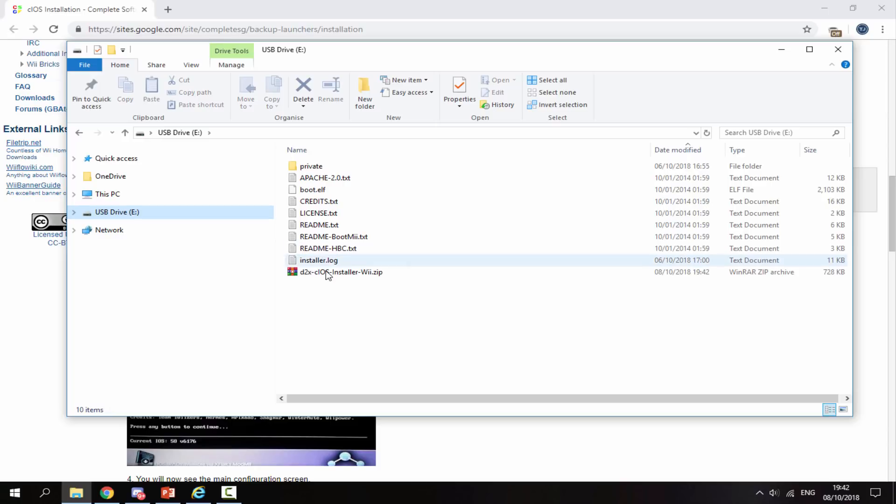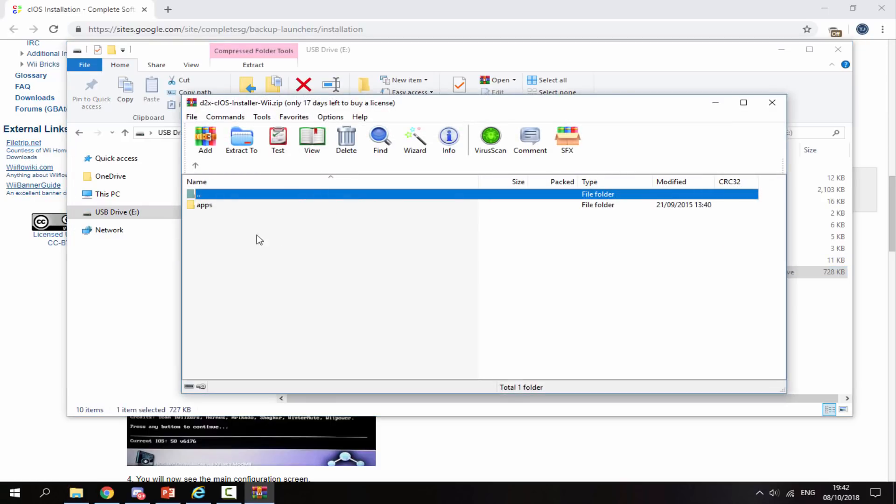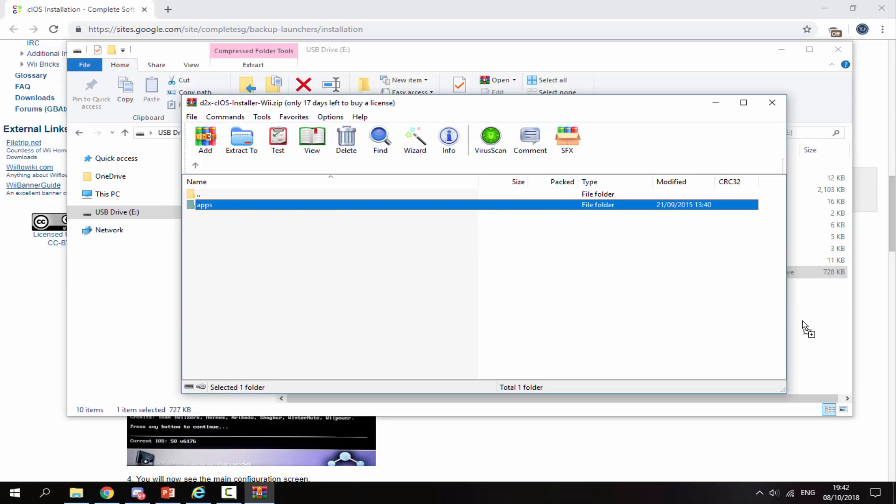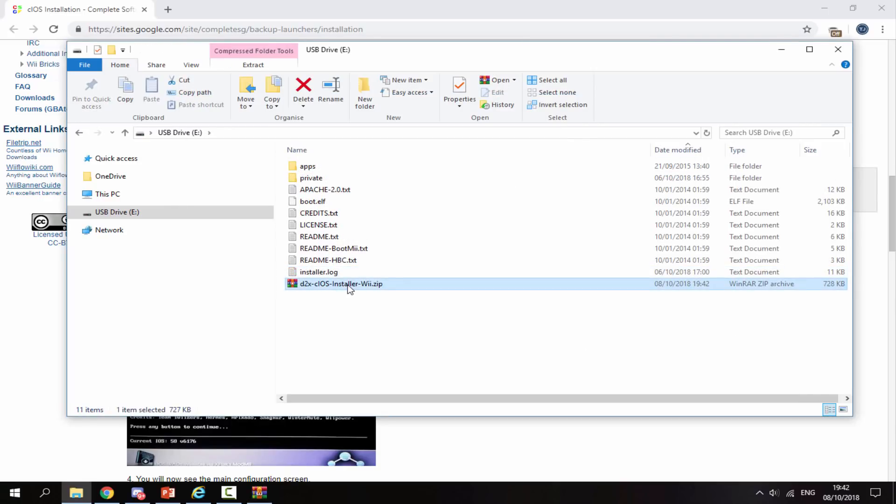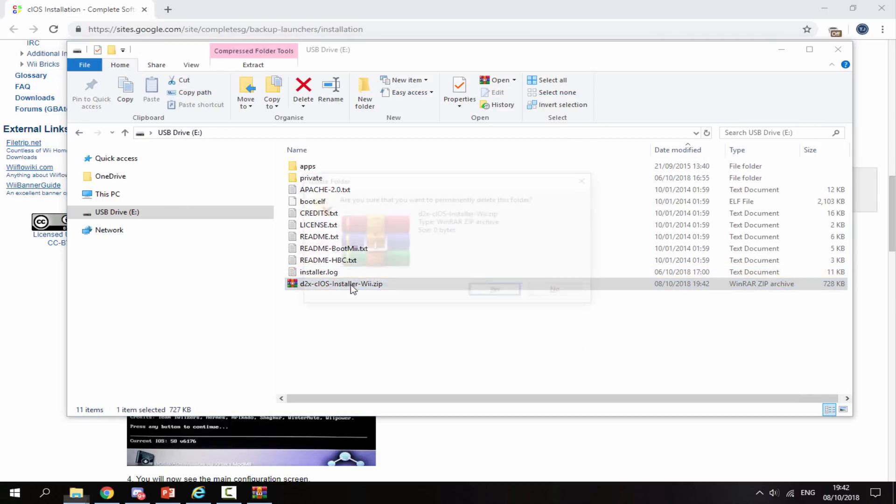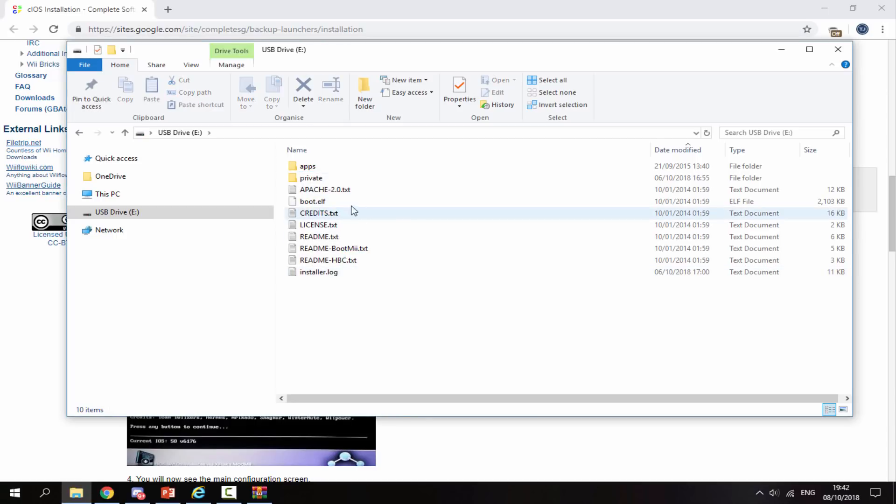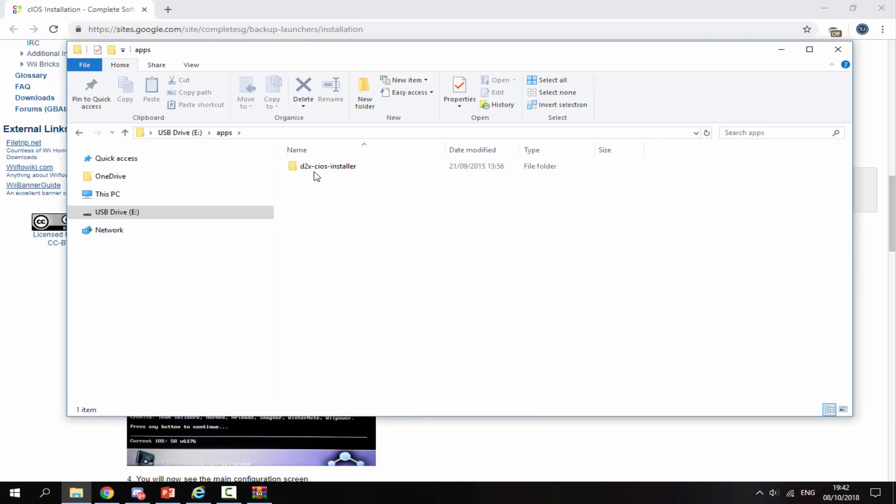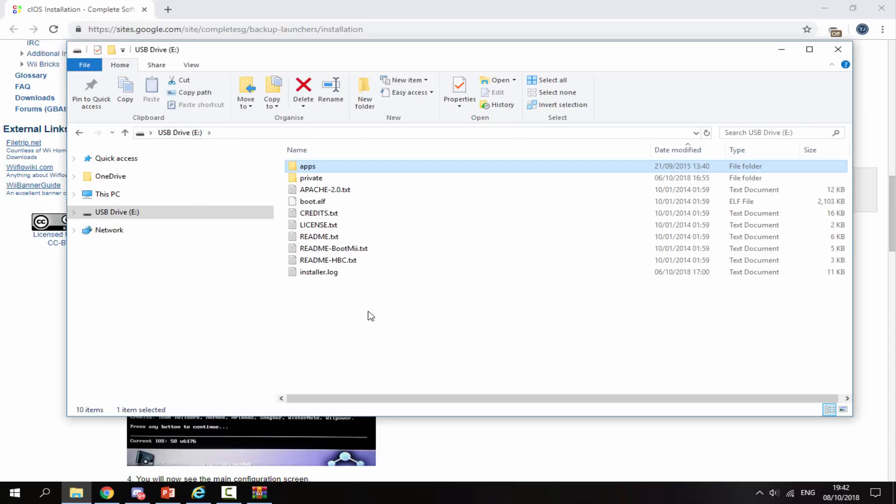Once it's on there, go inside the folder and drag out the apps folder. You can now delete the zip file because you no longer need it. Go inside the apps folder and check that the cIOS installer is in here. That's it for your computer.